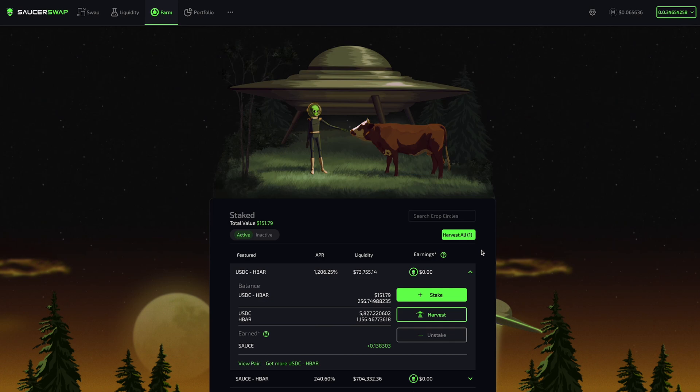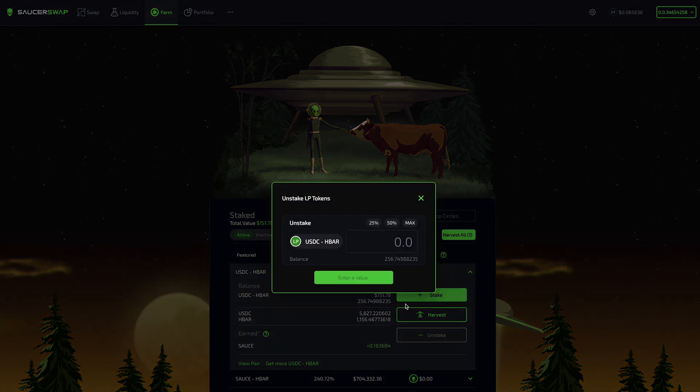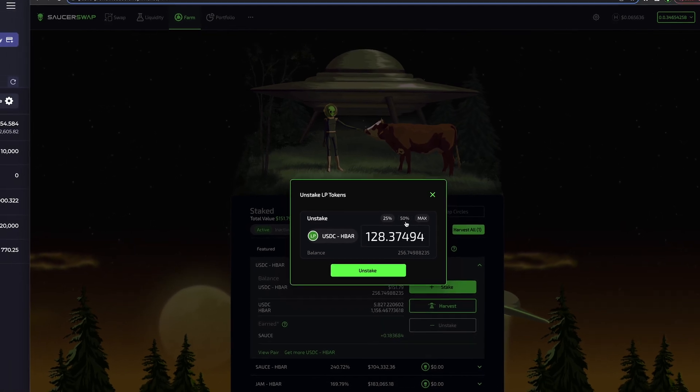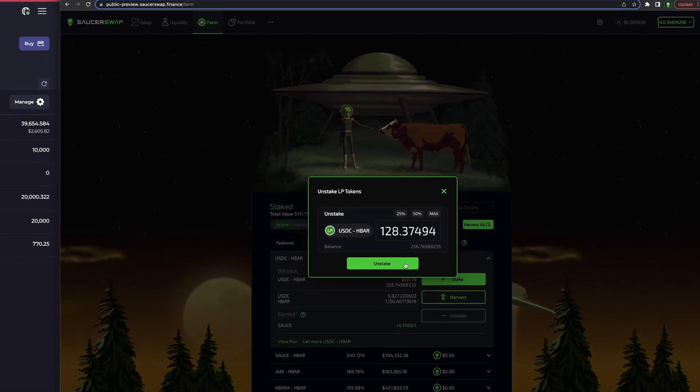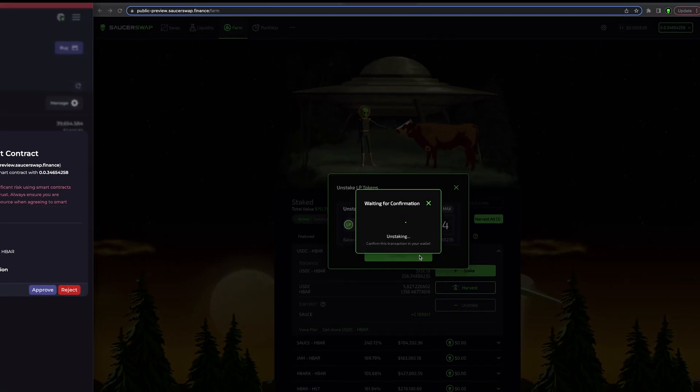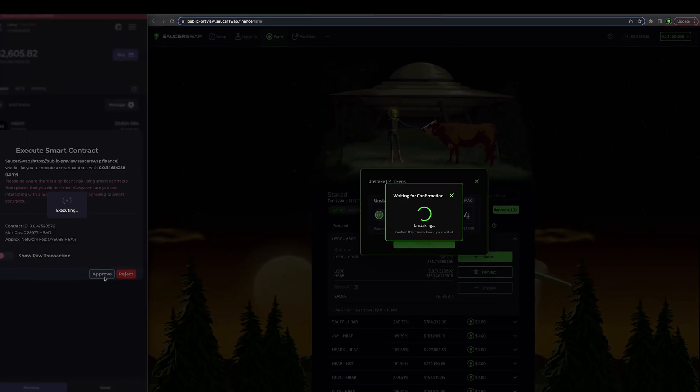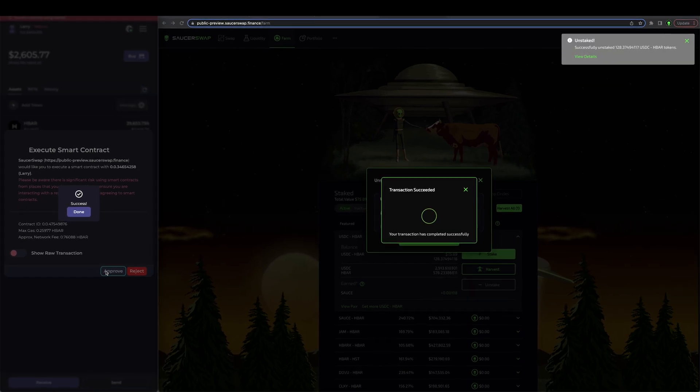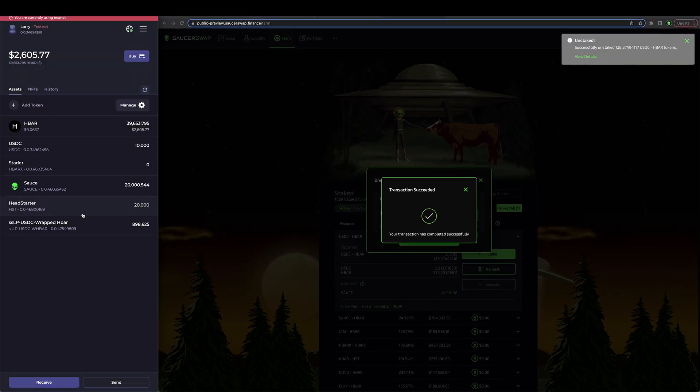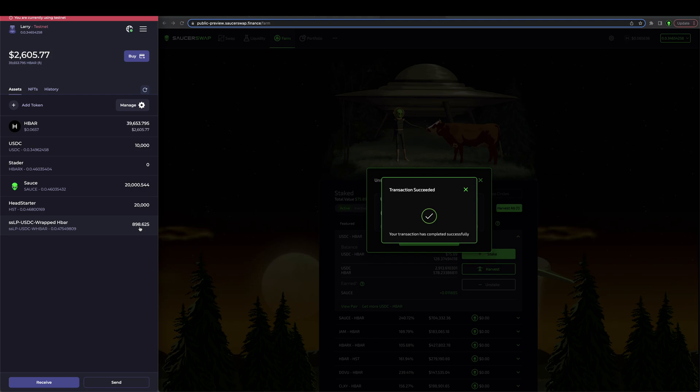There is no lockup period for staking in yield farms. To unstake my USDC HBAR SSLP tokens, I simply click unstake, enter a value, I will select 50%, submit the transaction and approve it in my hash pack. If I check my wallet, I will now see that my USDC HBAR balance has increased by 128.